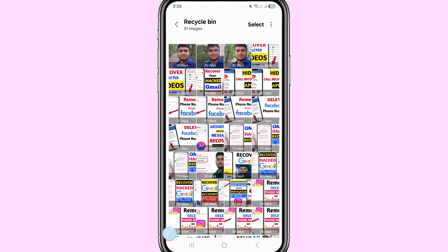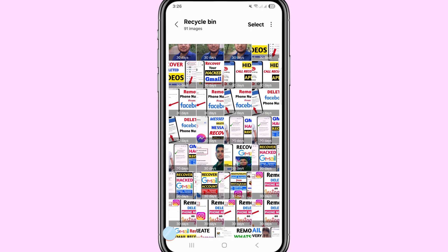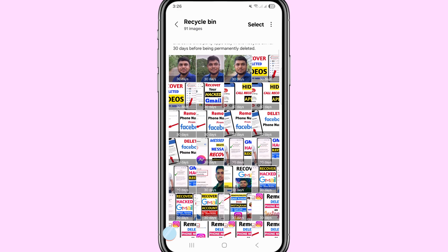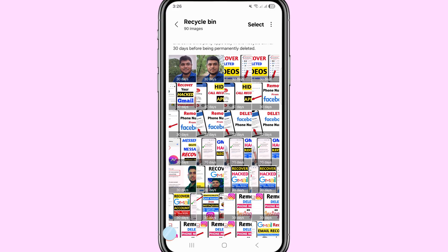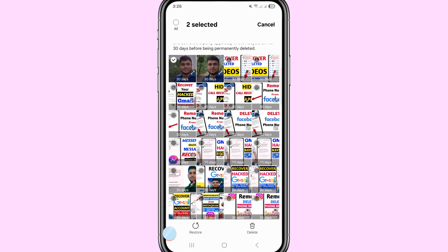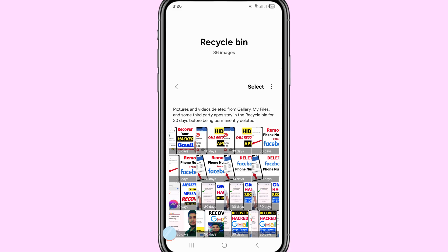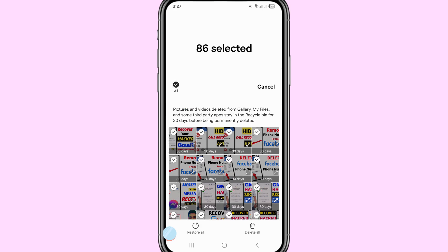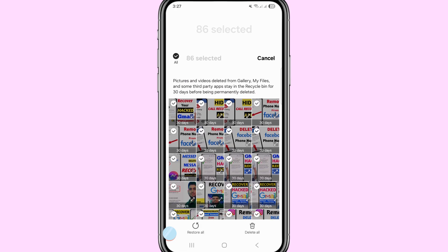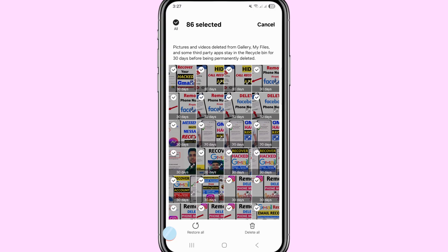Now I can easily recover or restore deleted images, pictures, or photos. Choose and open any photo, then choose Restore and click on it. In this way you can easily recover deleted photos. Then tap on please. After that, go to the top left corner, choose the All option, select all deleted or lost photos, pictures, and images, then choose Restore All and click here. In this way you can easily recover or restore all your deleted photos and images.